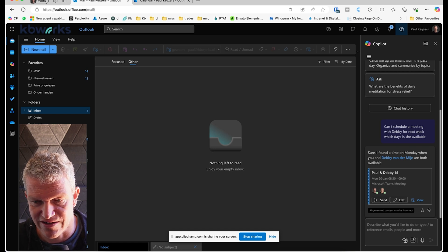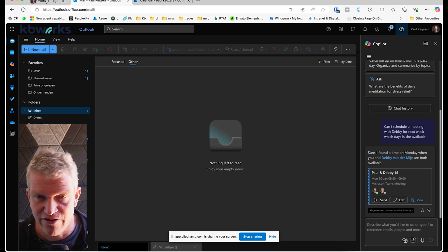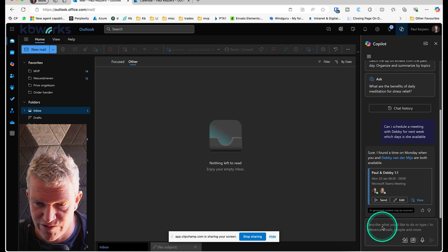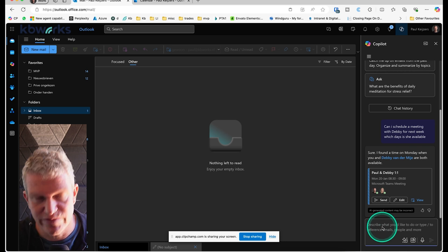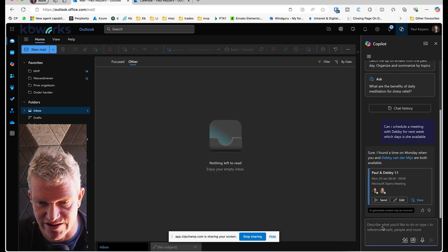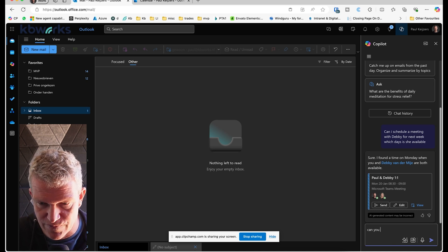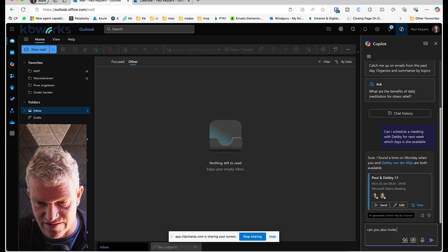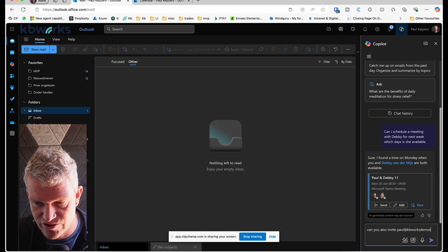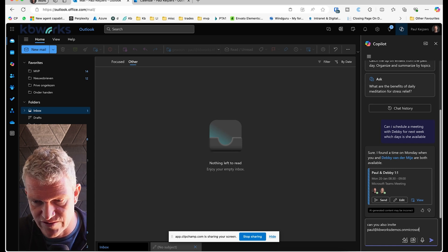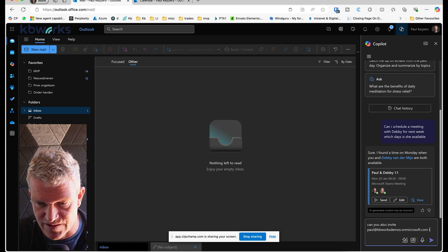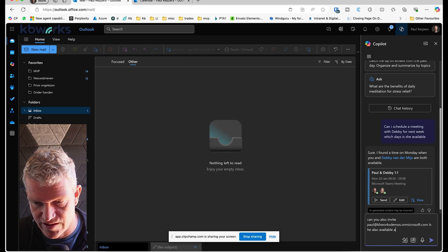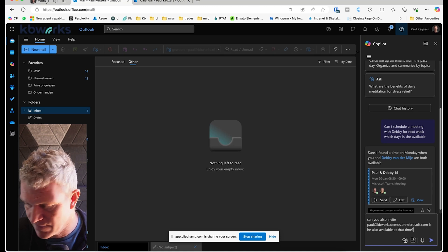But now what we want to do extra is we are going to invite somebody else. Can you also invite Paul at KB Works Demos dot on Microsoft.com? Is he also available at that time?